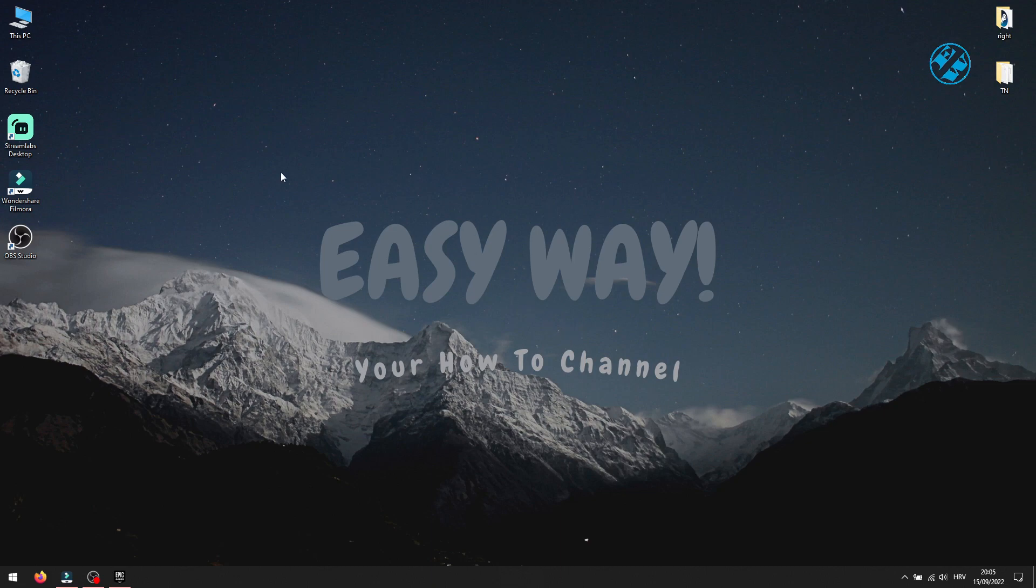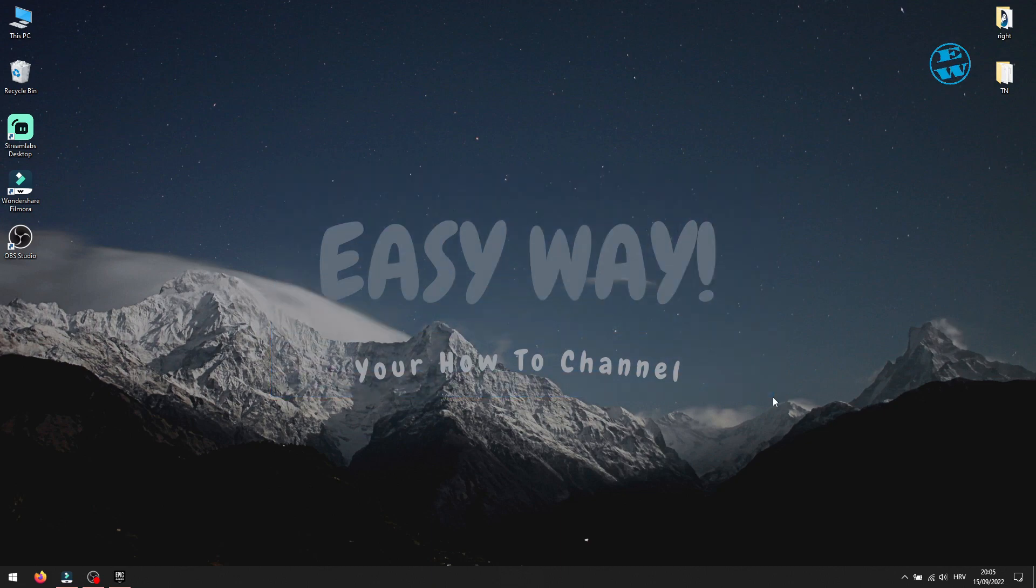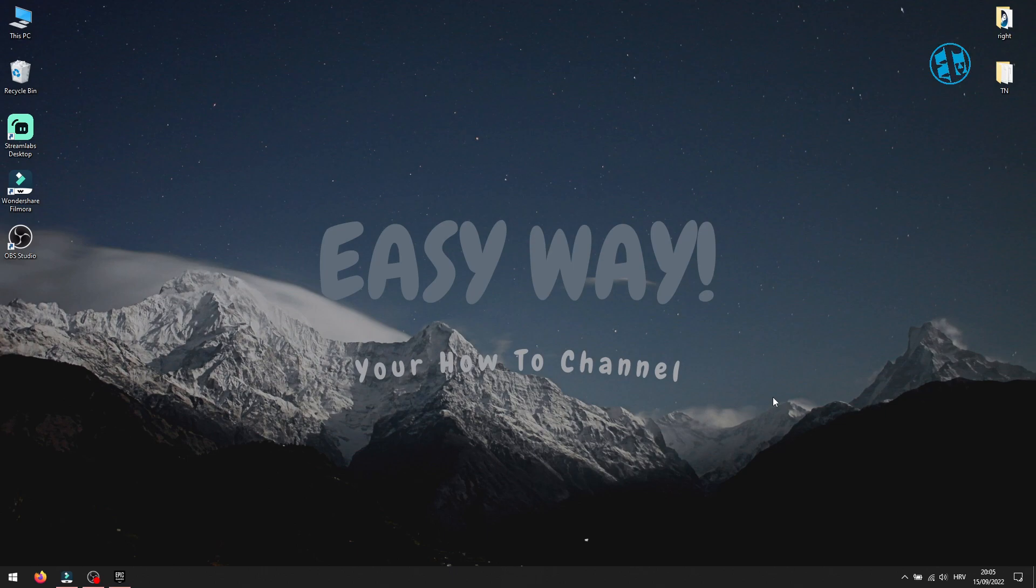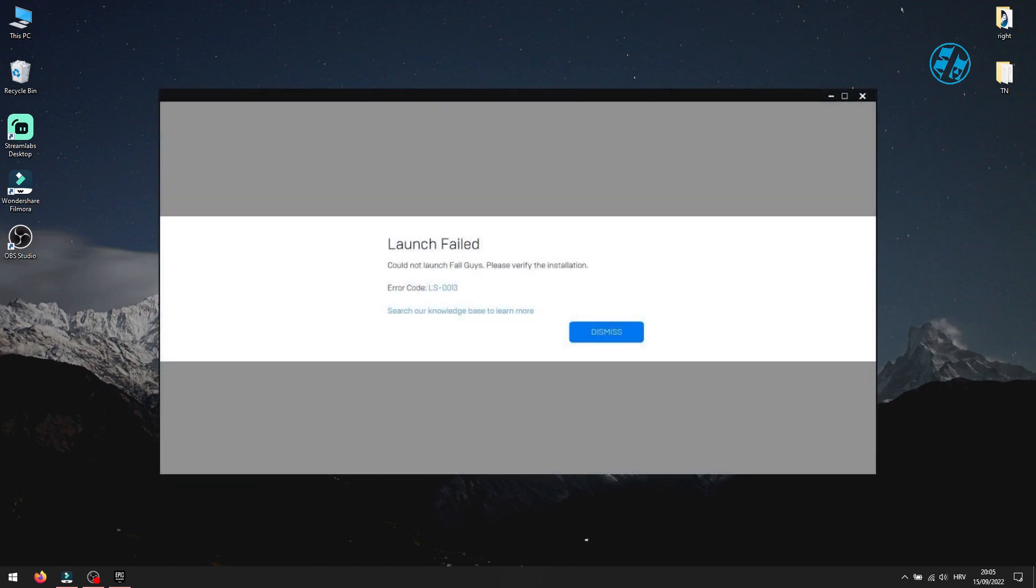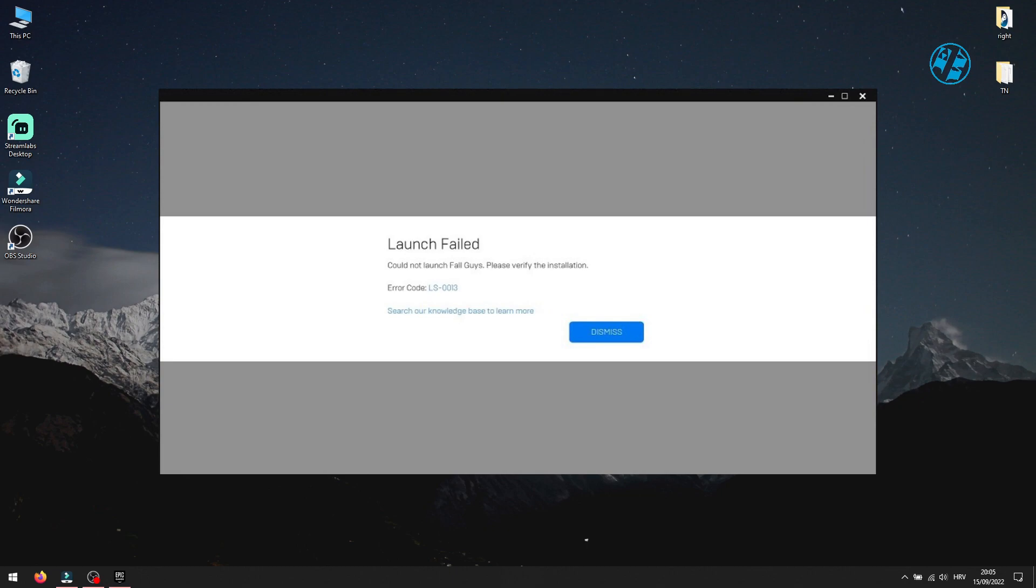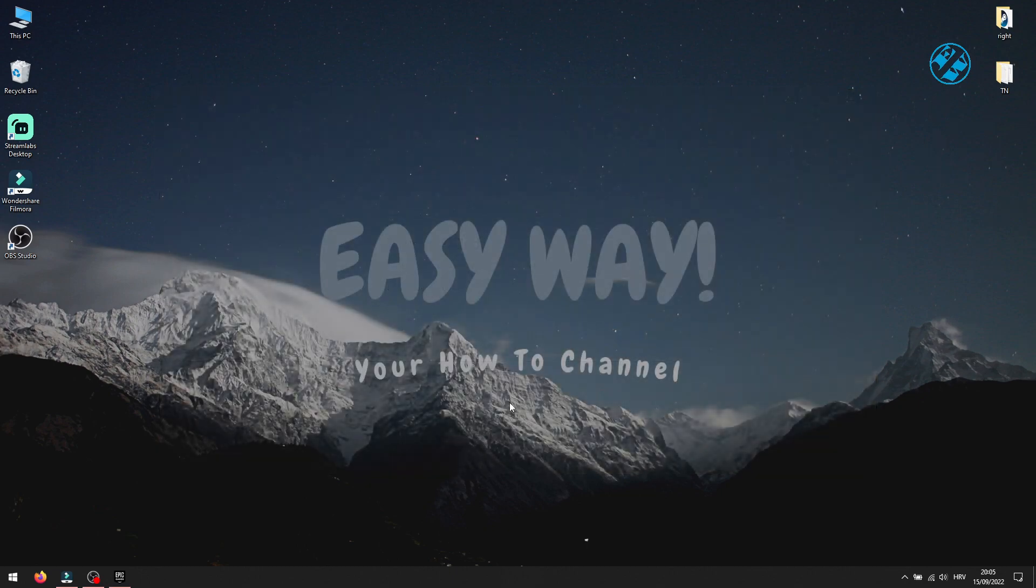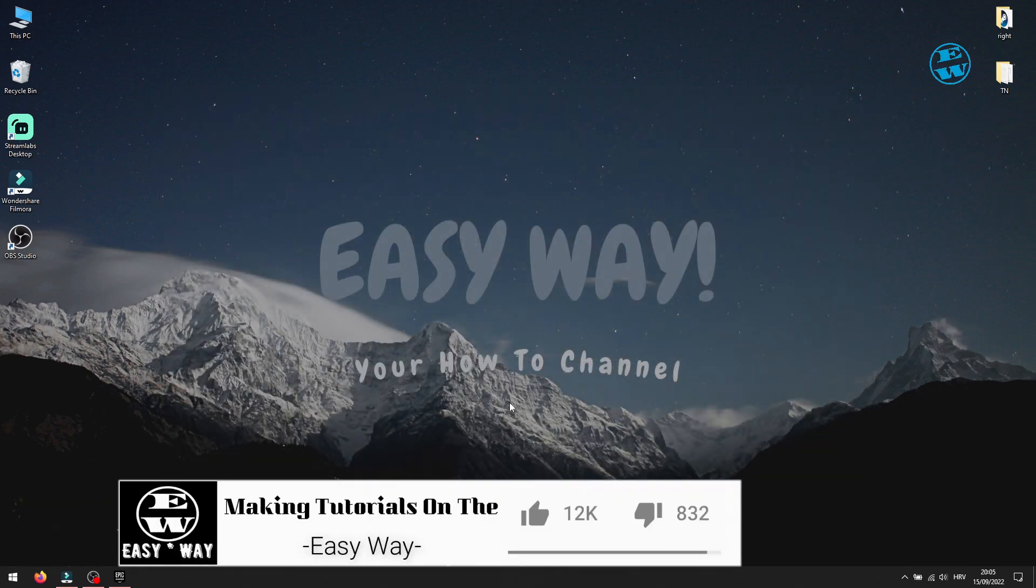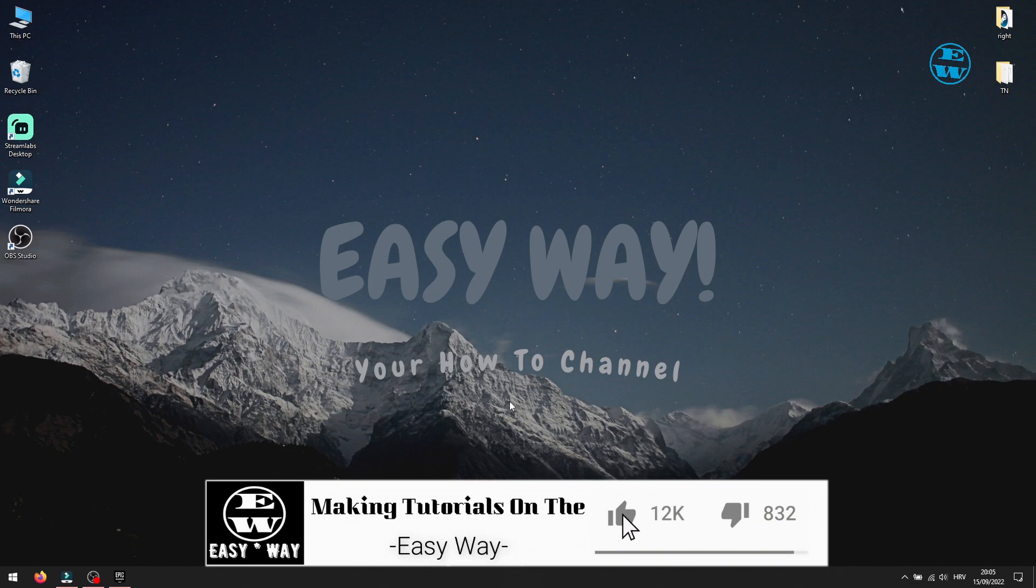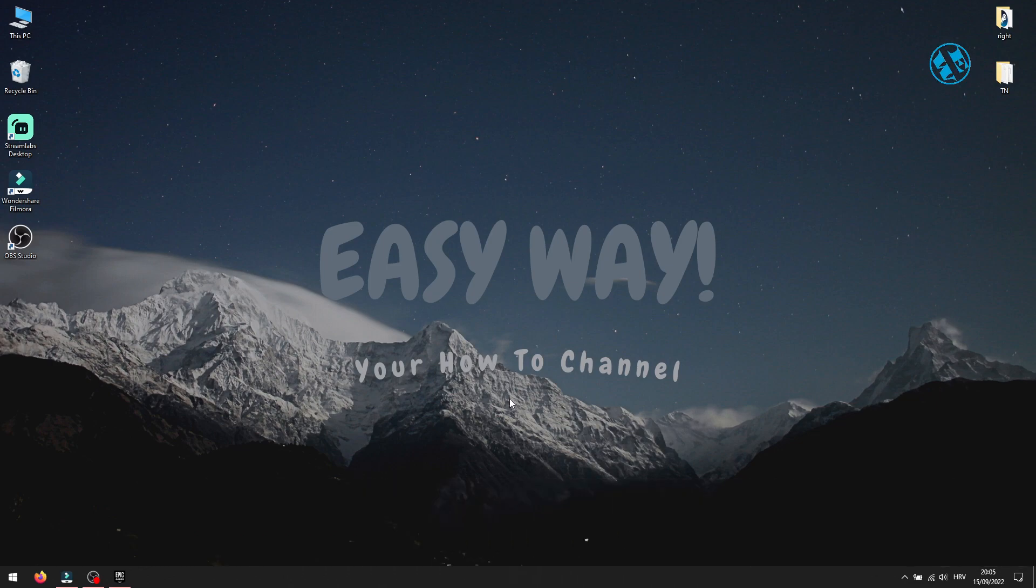Hi and welcome to the Easy Way channel. In today's video I will be showing you how to fix this Fall Guys error when you launch the game: Launch failed, could not launch Fall Guys, please verify the installation, error code LS0013. If these methods that you will see in just a moment work for you, please leave a like and subscribe to my channel to support me. And now let's go into methods.